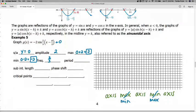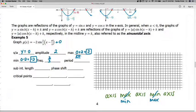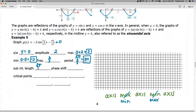Our frequency is the number in front of x, which is two-thirds. The coefficient of x must equal one to correctly identify the phase shift, and it's already factored out nicely here. The period is the standard period two pi divided by the frequency: two pi divided by two-thirds gives three pi. The sub-interval length is always the period divided by four, so three pi over four.